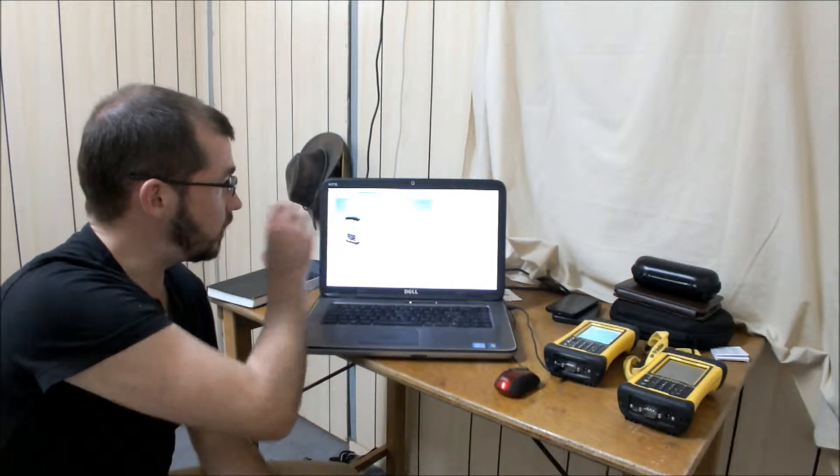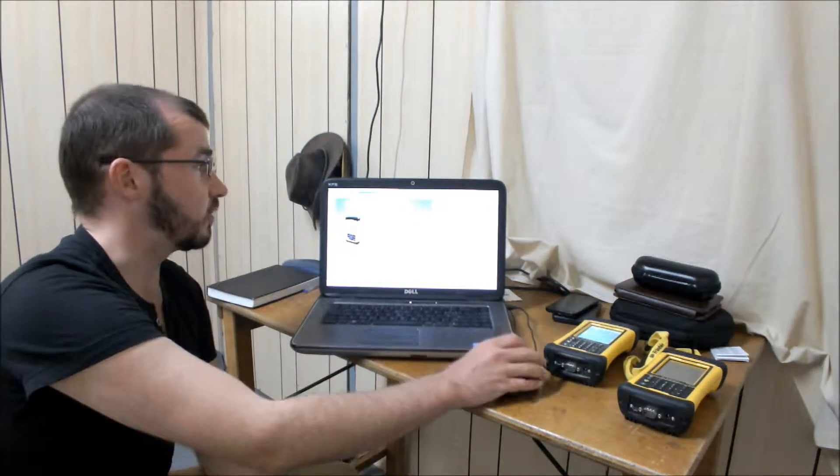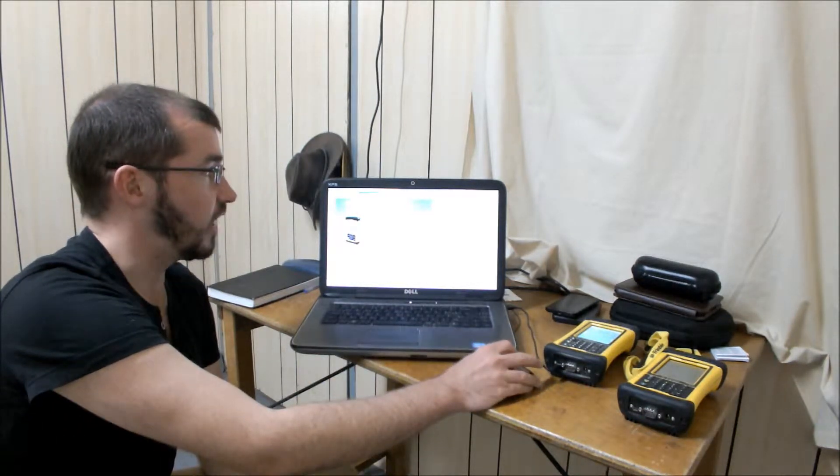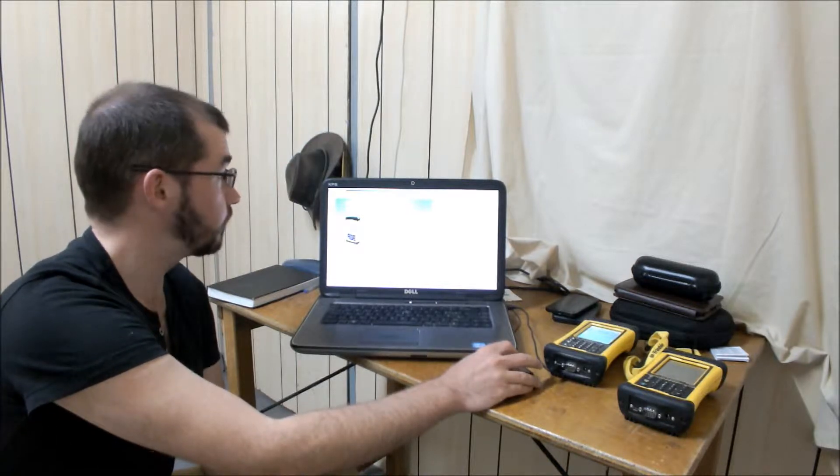Then in Windows Mobile Device Center you should see an option that says connect without setting up your device, and once you've clicked that, there's been a connection made between your mobile device and the computer, and you can start.